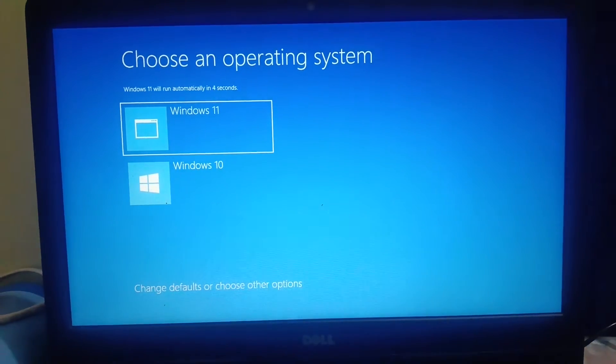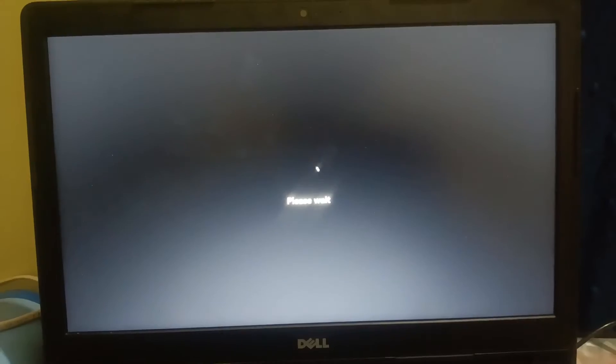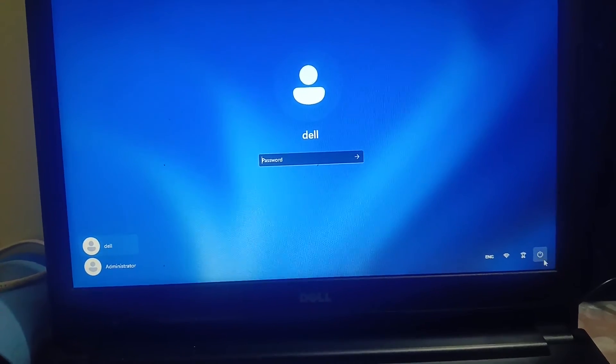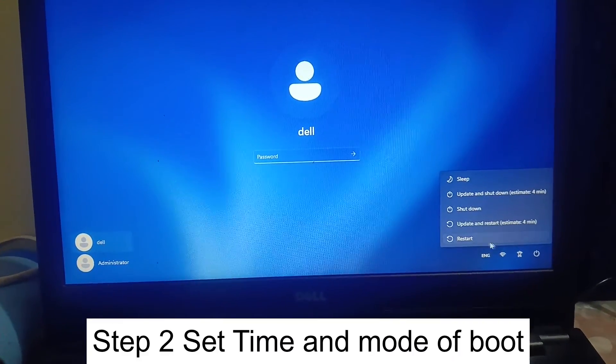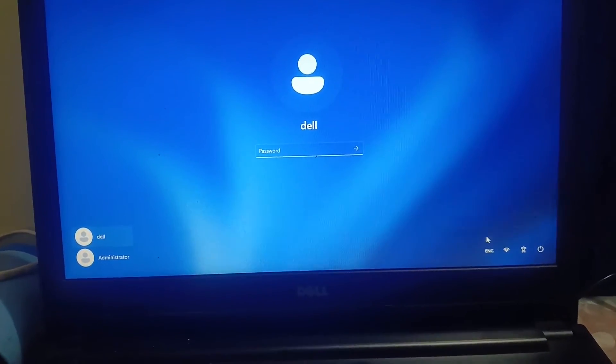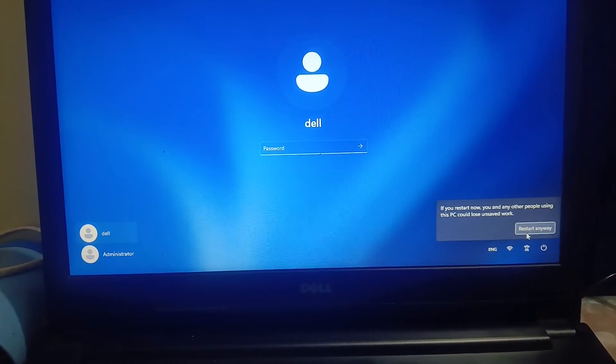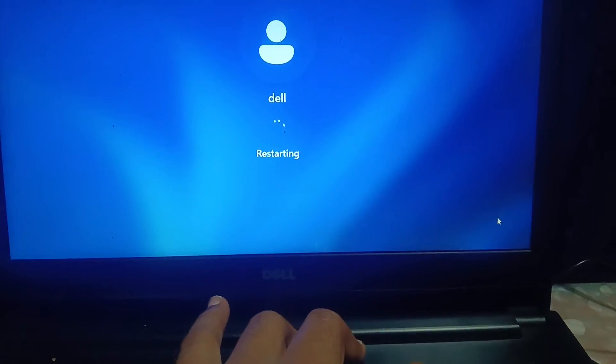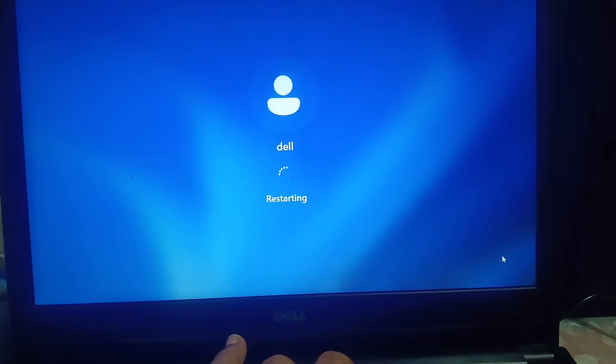Note: if you already have UEFI selected, try changing it to Legacy instead — whichever is opposite to your current setting. My window has booted successfully. If your issue is still not resolved, let's go back into the BIOS and troubleshoot some additional settings.